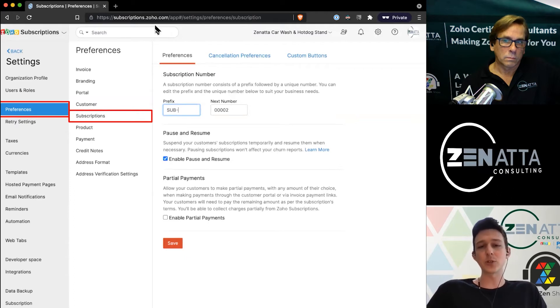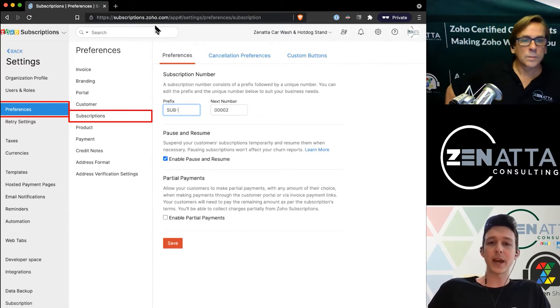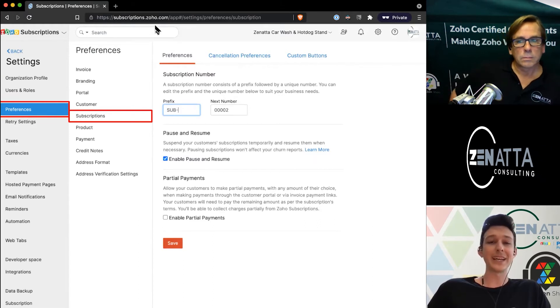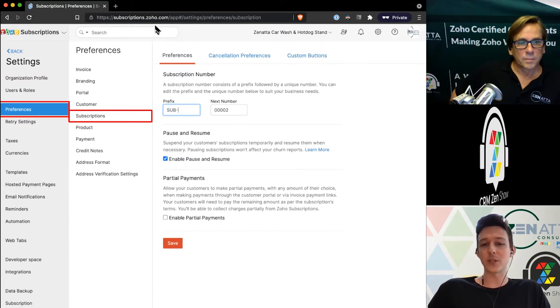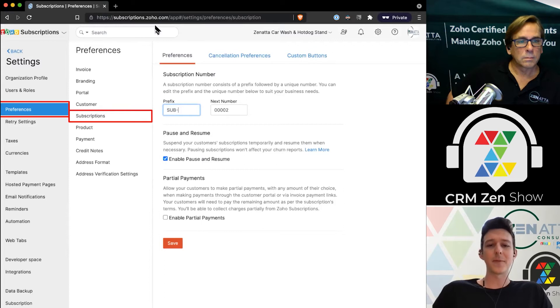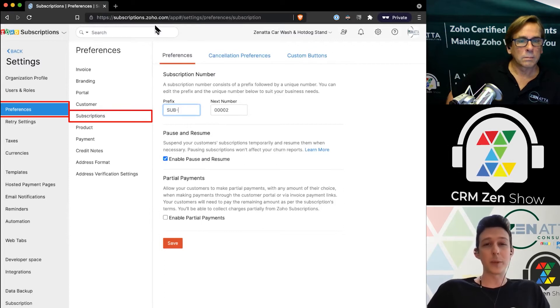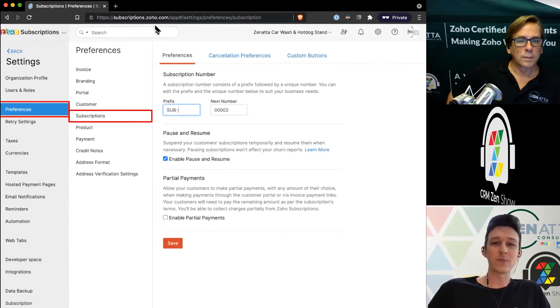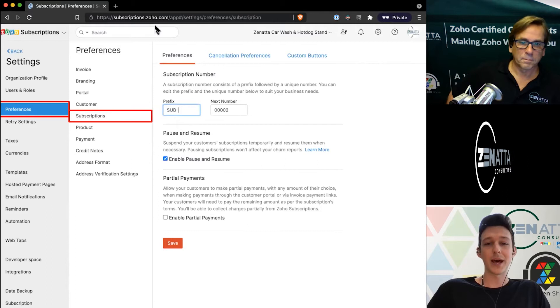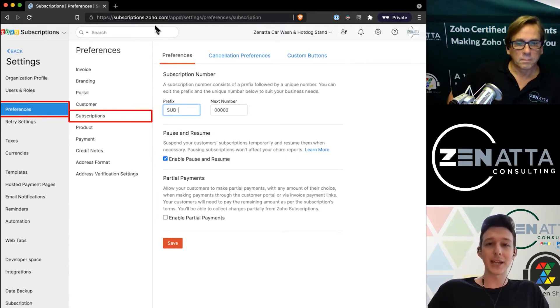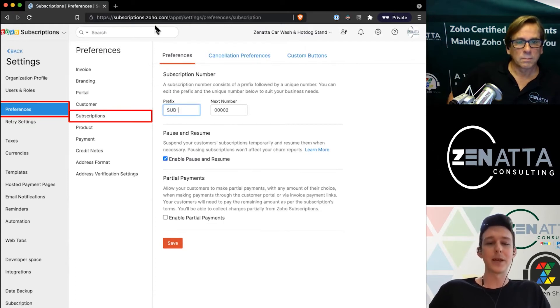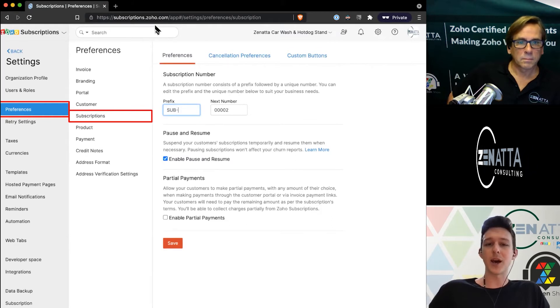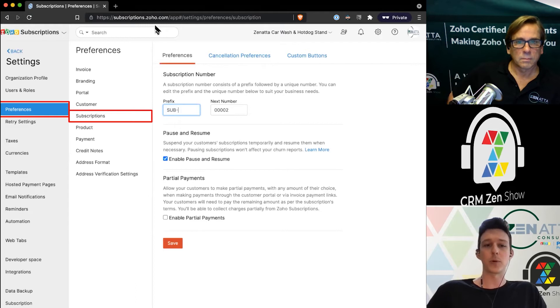You can also decide whether you want to enable pause and resume. That's actually a new feature they added not too long ago. Generally you're going to want that on—it's not going to do anything unless you choose to pause it. Lastly, you can set up partial payments. Realistically, with auto billing the majority of these subscriptions, this would really only be used if someone's activated through the portal. Maybe they want to prepay half of next month, or their card declined and they want to pay half of it now.